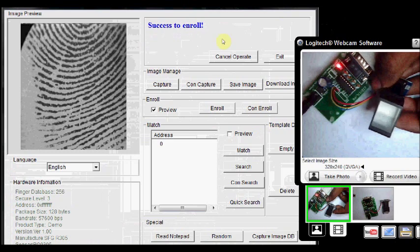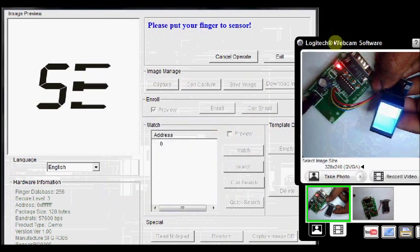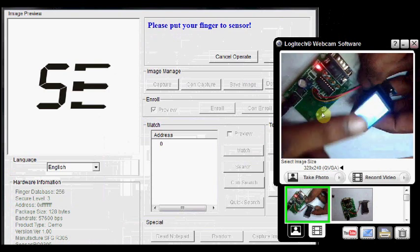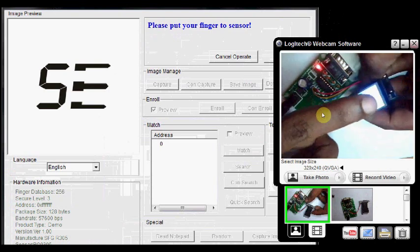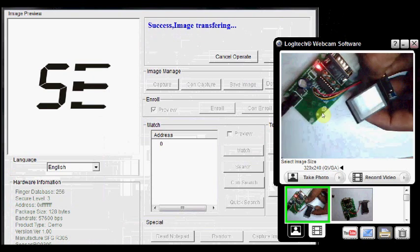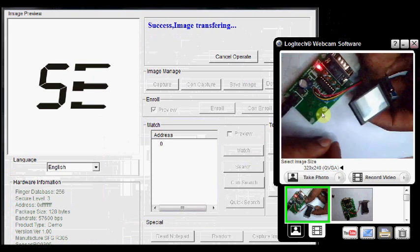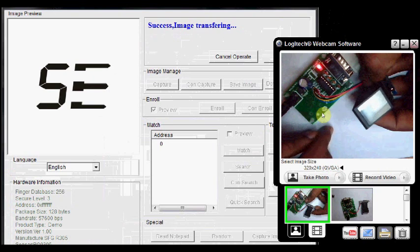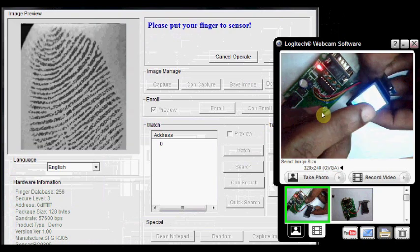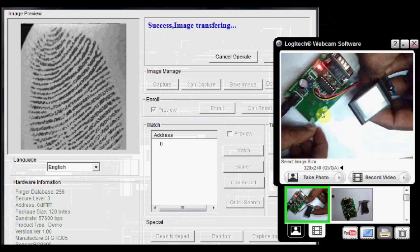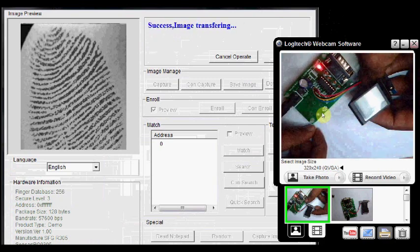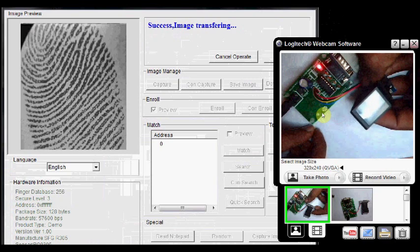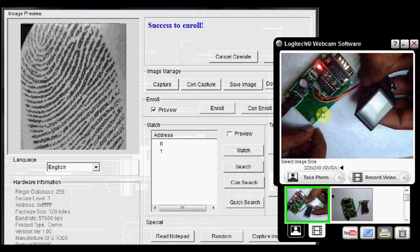Now place the second finger. You click on enroll again. This is address 1 now. Blue LED glows inside the fingerprint sensor. Place the second finger. Image is transferring. You have to place the same finger again. So that a template is created. Now place the same finger again. It has successfully enrolled the second finger.